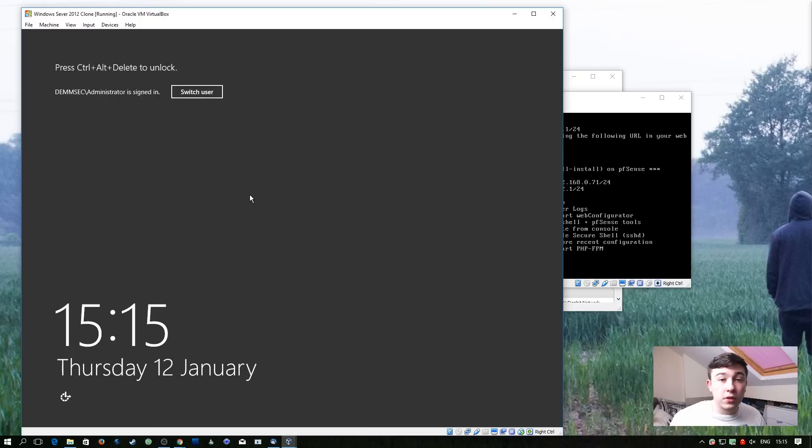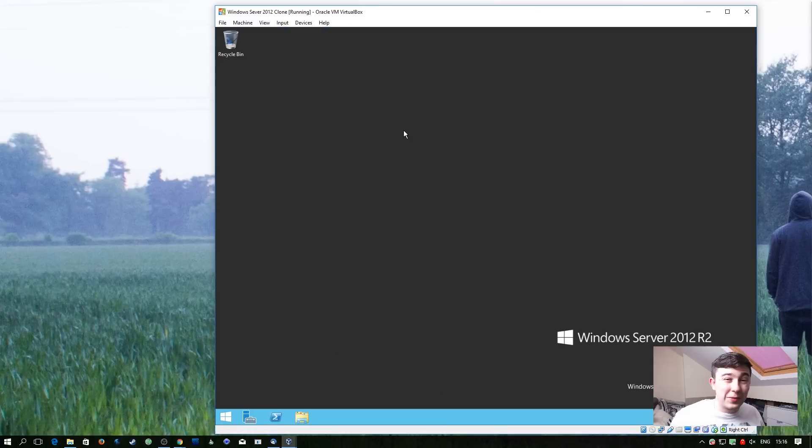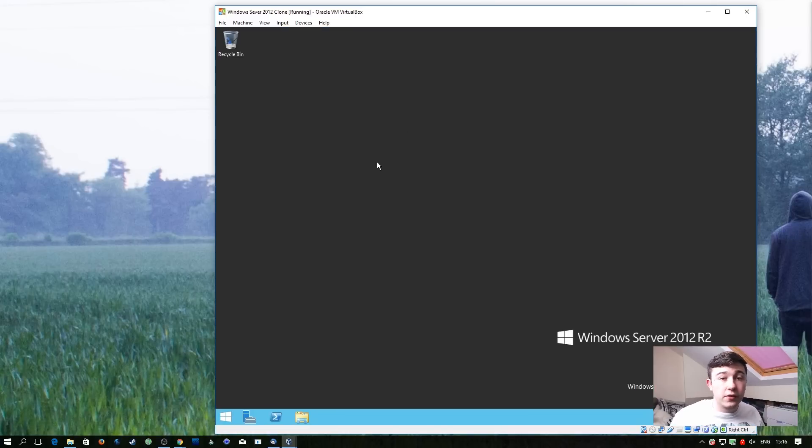And then I'm going to log into this virtual machine. We need to verify that pfSense has given this machine an IP address. To do that I'm just going to open command prompt and type ipconfig.